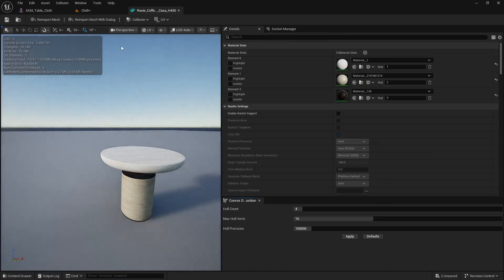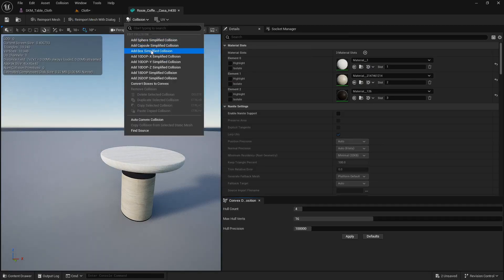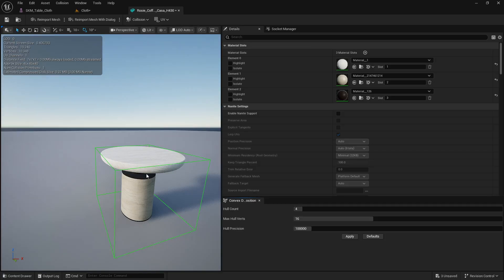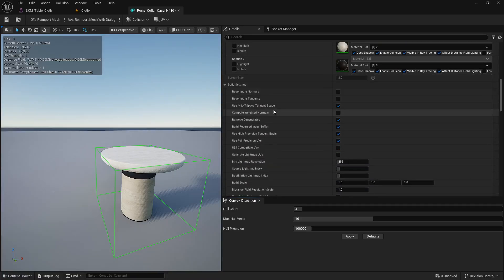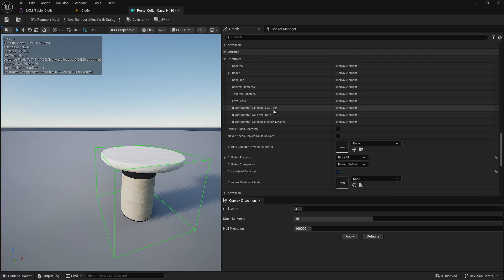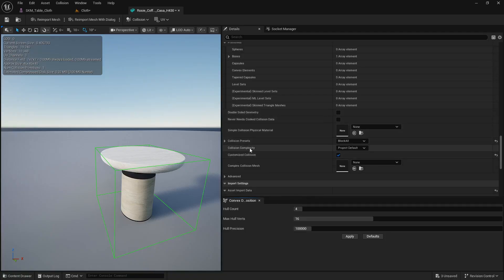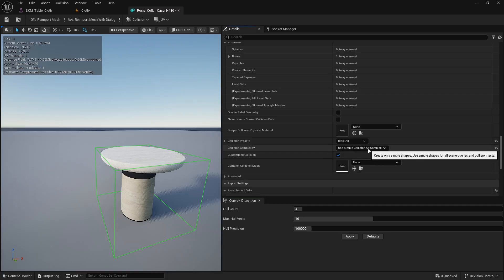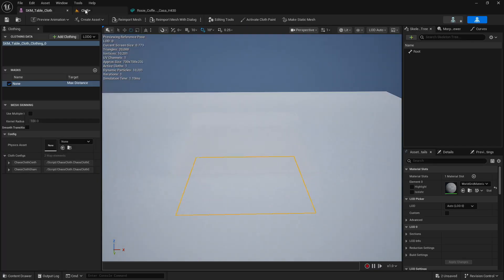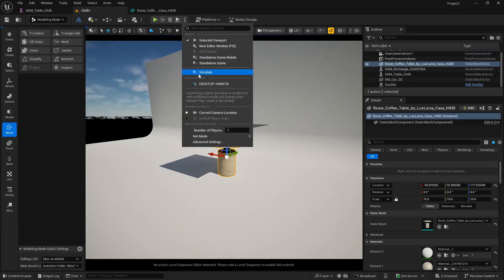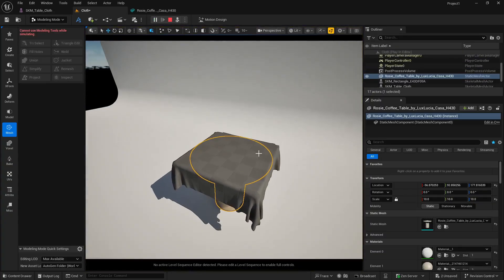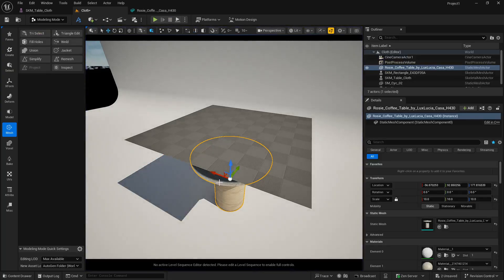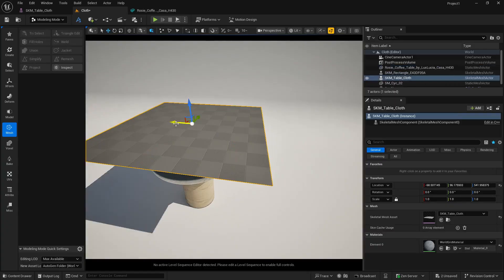There are two types of collision you can add. You can go to Collision and add a box simplified collision, but let me show you a better approach. Scroll down and find 'Collision Complexity', then set it to 'Use Simple Collision as Complex'. This will use the simple collision but represent the complex mesh shape. Save it, simulate again, and it's working — though the shape I have is circular and I'm getting a square boundary.